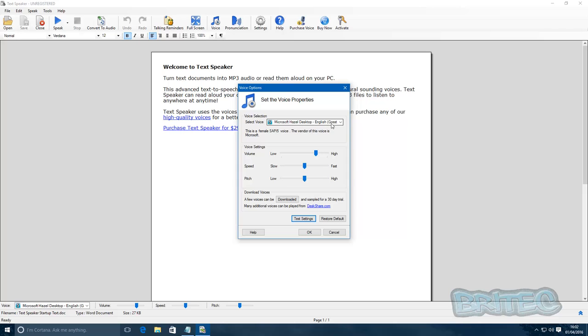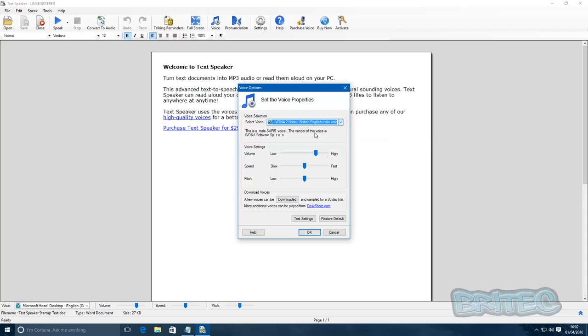You can see it's on Hazel, Microsoft Hazel Desktop English, and you can now change this to Brian if I wanted to.